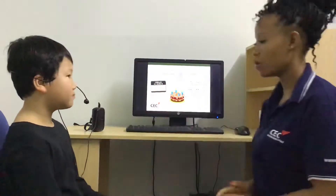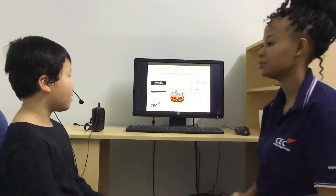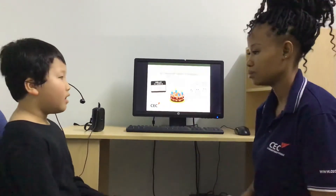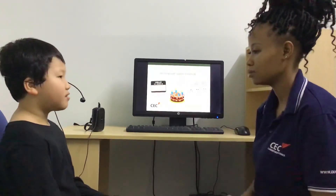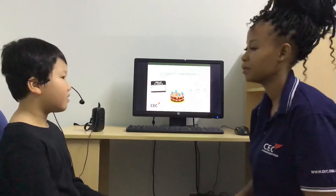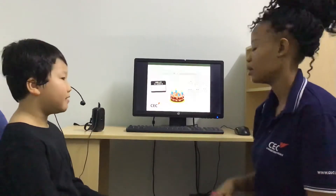How old are you? I'm 7 years old. And how are you today? I'm happy.